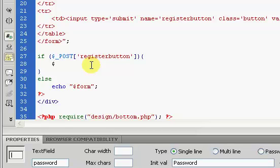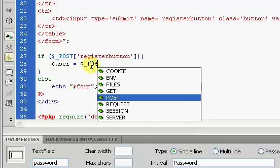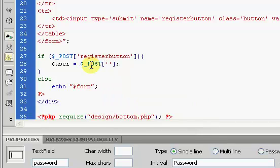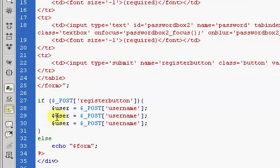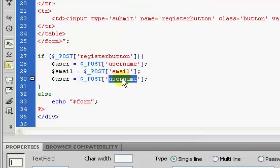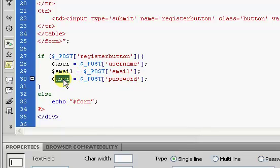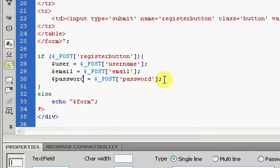If the button has been clicked, we want to get the information from the various fields in our form. We're going to store them in different variables. The username field — stored as dollar sign user — maps to the POST value 'username'. Then we have email mapping to 'email', and password mapping to 'password'. We're storing these because these are the names of the fields in the form.